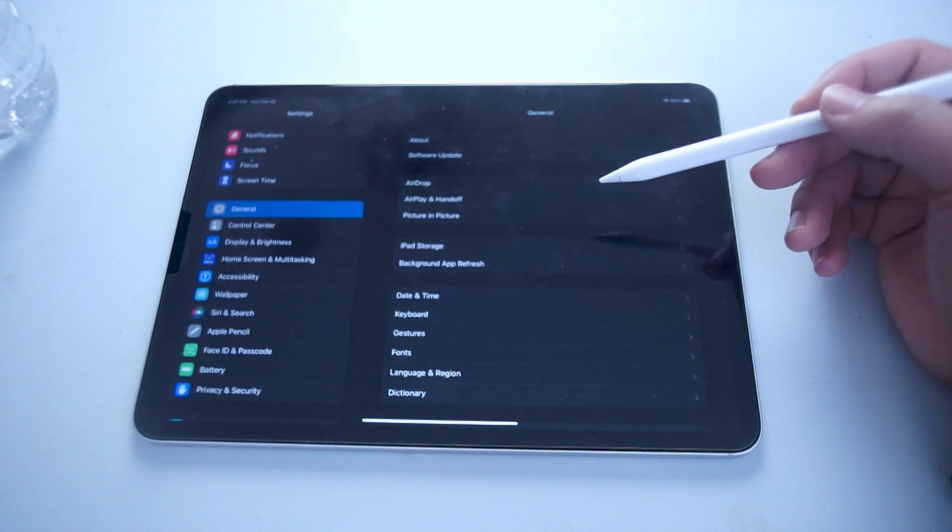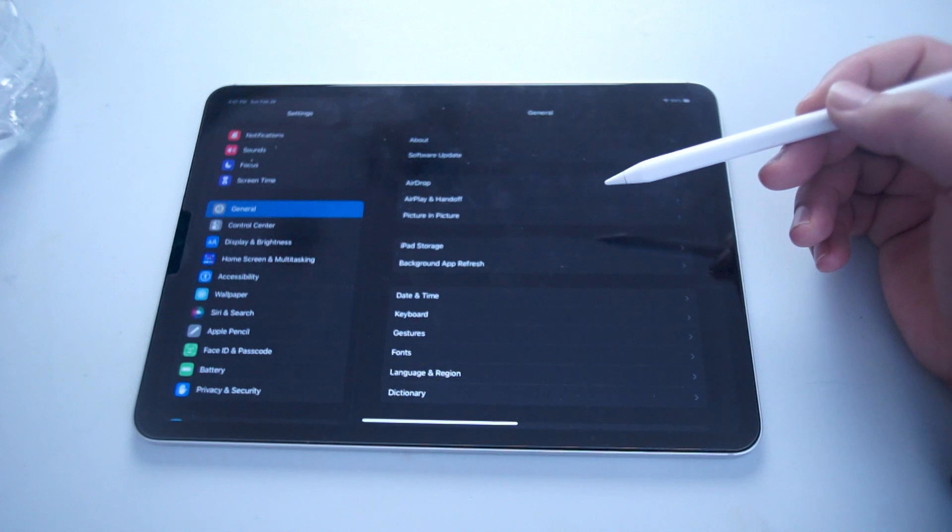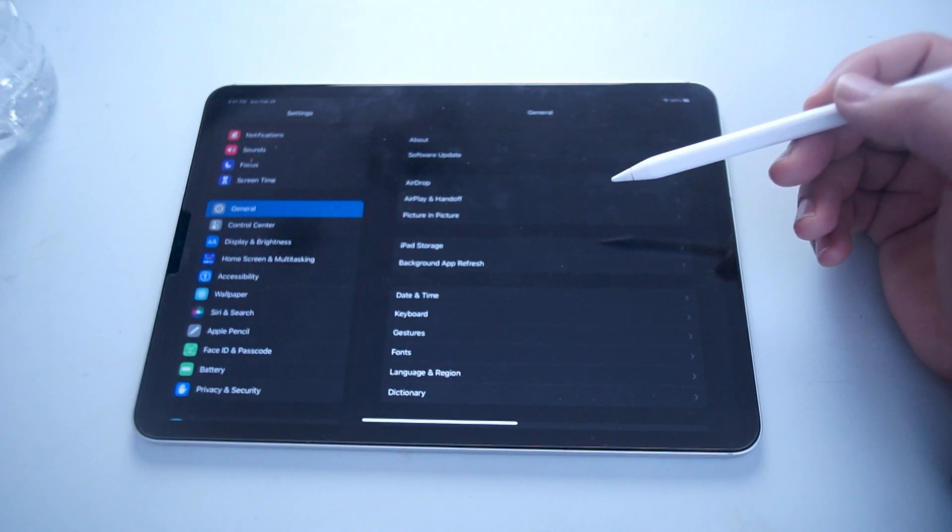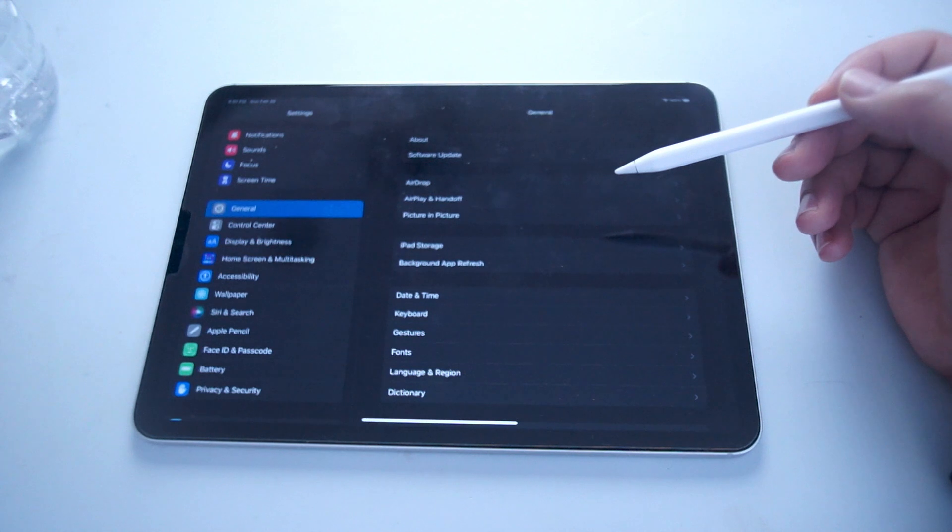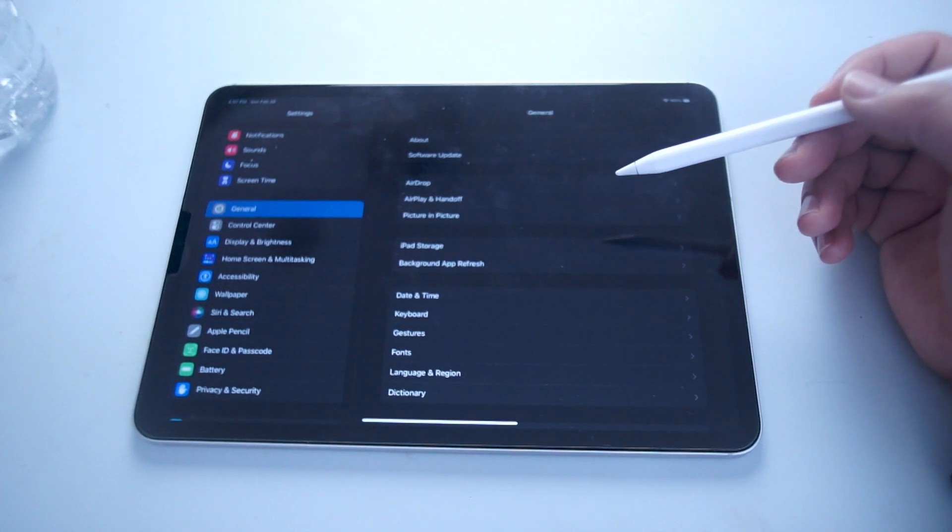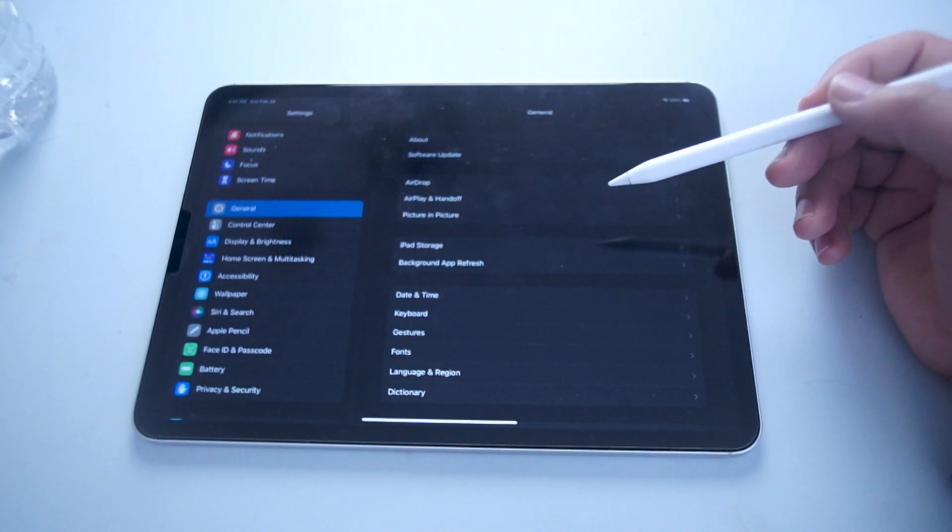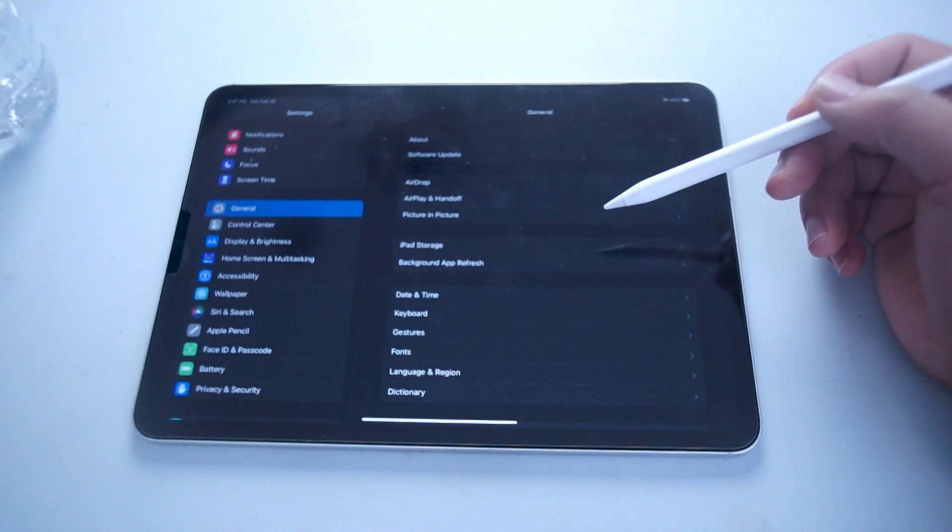If you didn't know, what True Tone is is that Apple's iPad can use its sensors to detect what kind of lighting environment you're in and it will adjust the tone of your iPad Pro's screen to match it for easier readability.